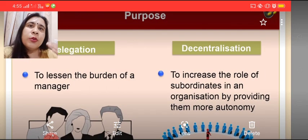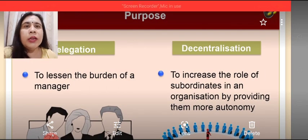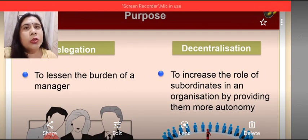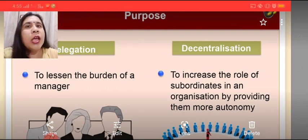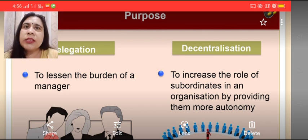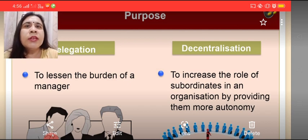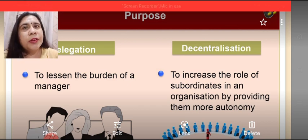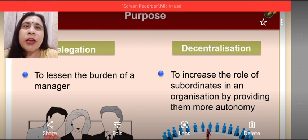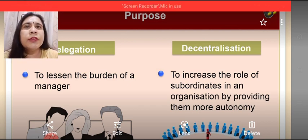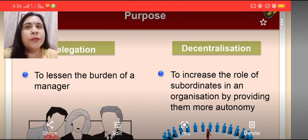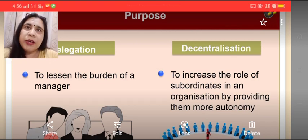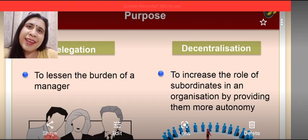I hope that you are clear with the concept of delegation as well as decentralization. The chapter is now over — revise the contents thoroughly and watch the videos carefully for better understanding. Thank you all.